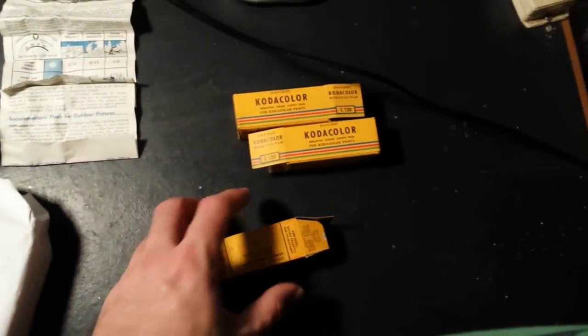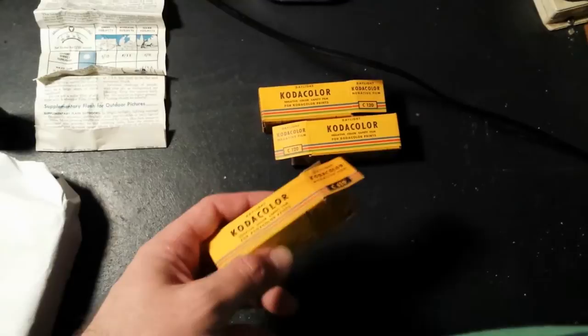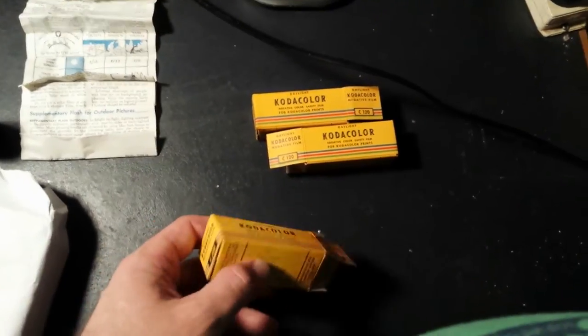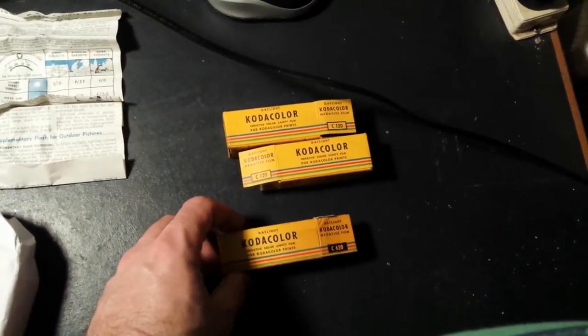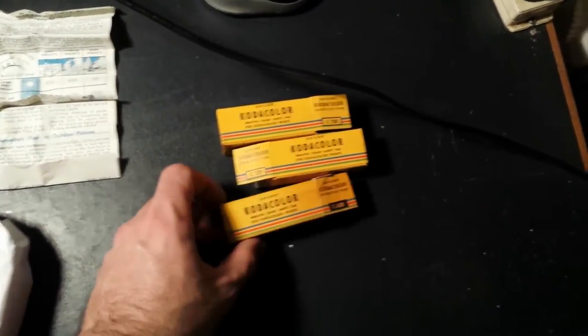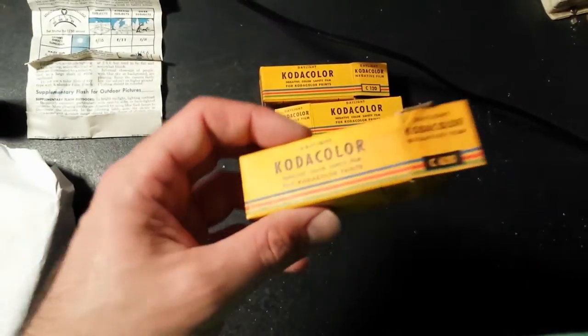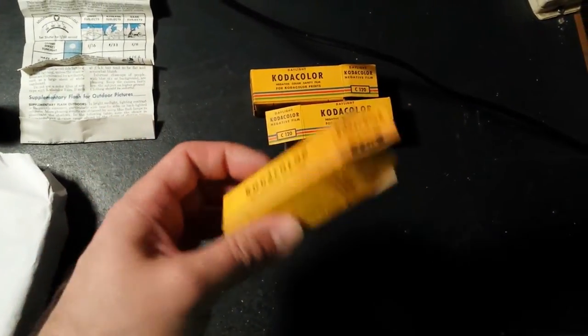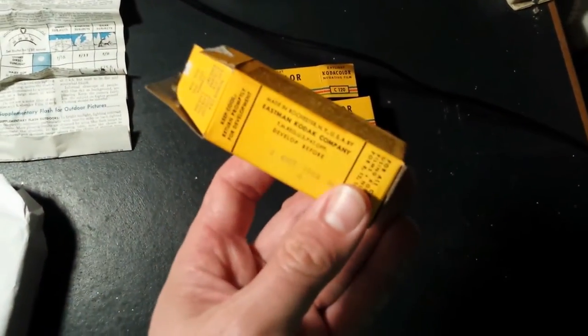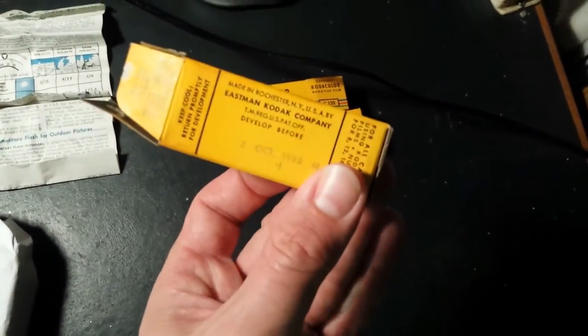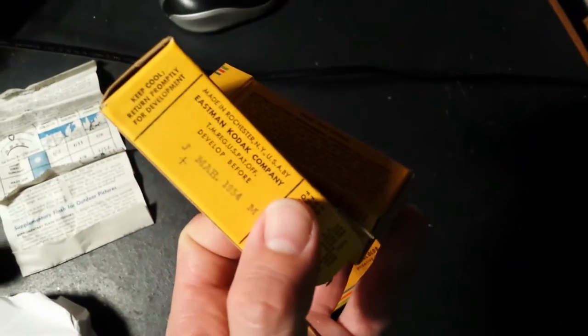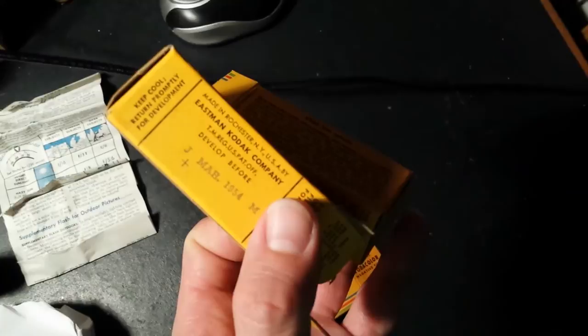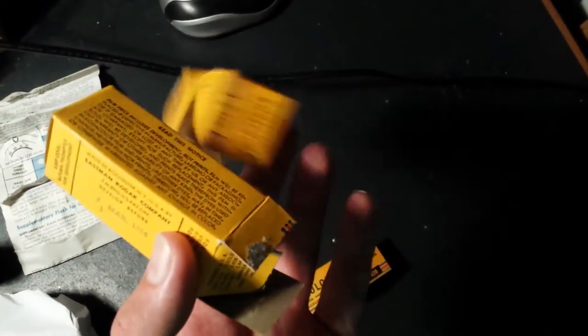Well I've got three more vintage Kodacolor films of near similar vintage. These are all from the early 1950s. This one's a 620 that expired in October 1953 and these two here are 120 type which both expired in March 1954.